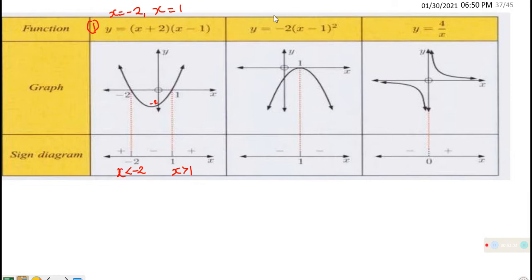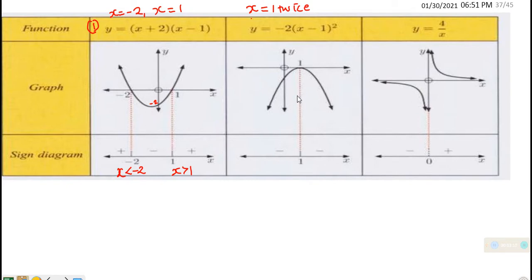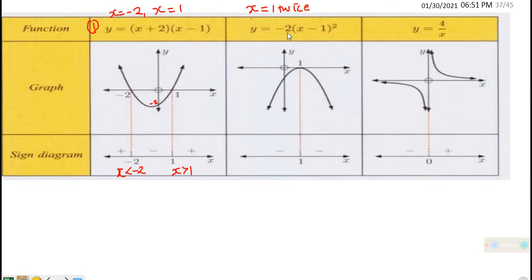For the second example, if you expand you get x-intercept equal to 1 twice, and the coefficient of x² is negative so the graph is going to be cap-shaped. We have only one solution, so the sign diagram is just at the point x = 1. When x is less than 1 we have negative, and when x is greater than 1 we have negative as well.